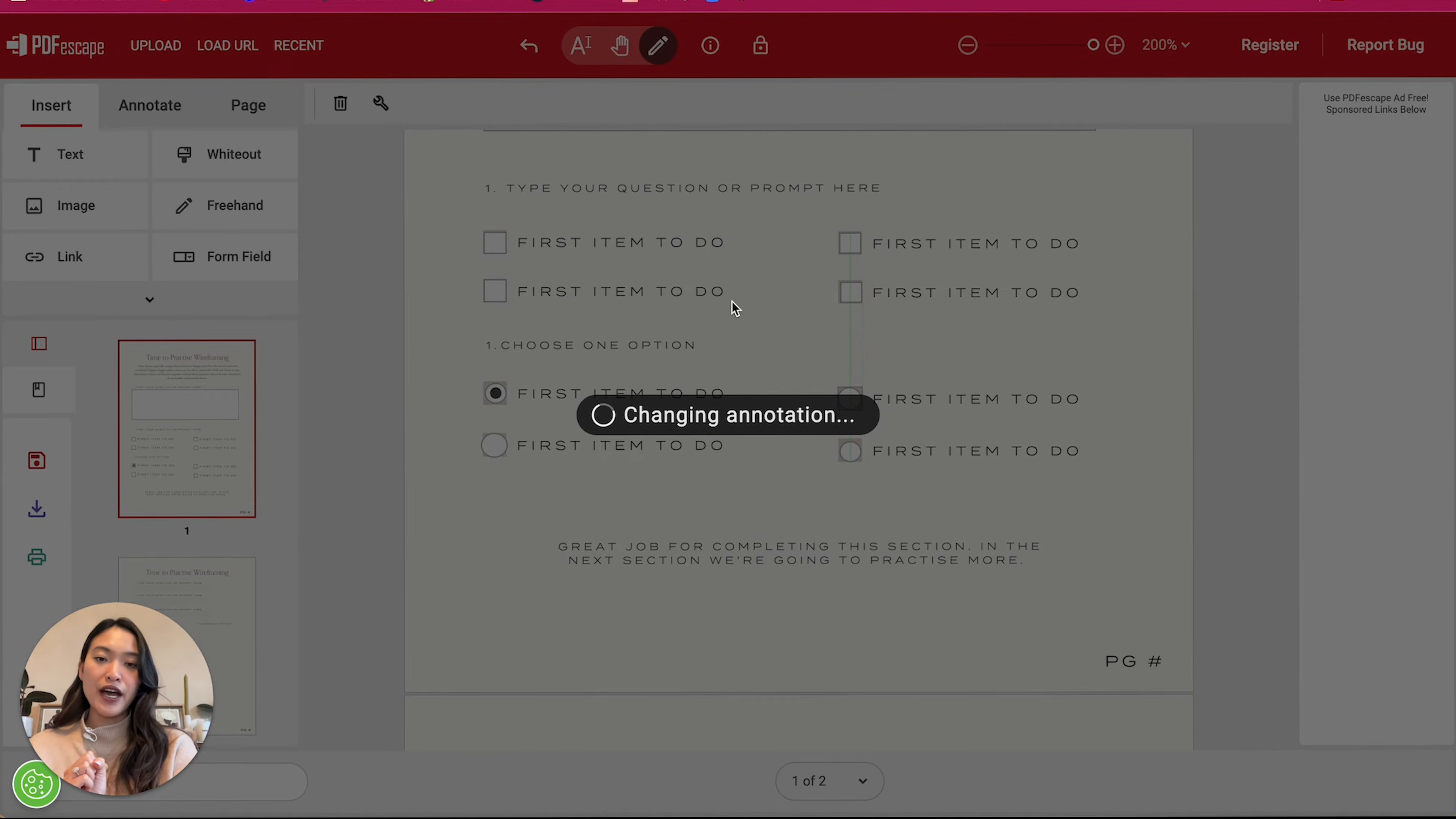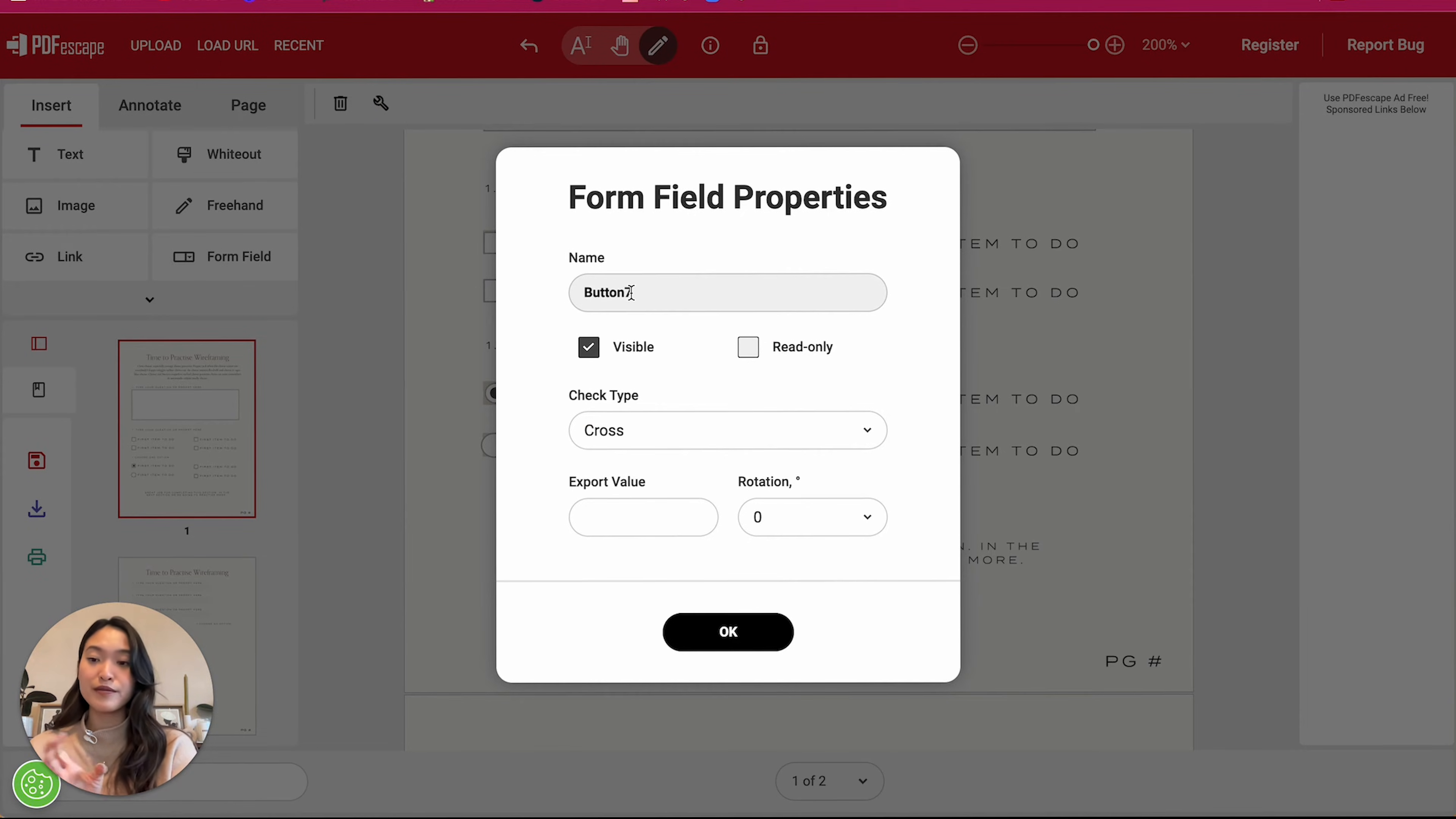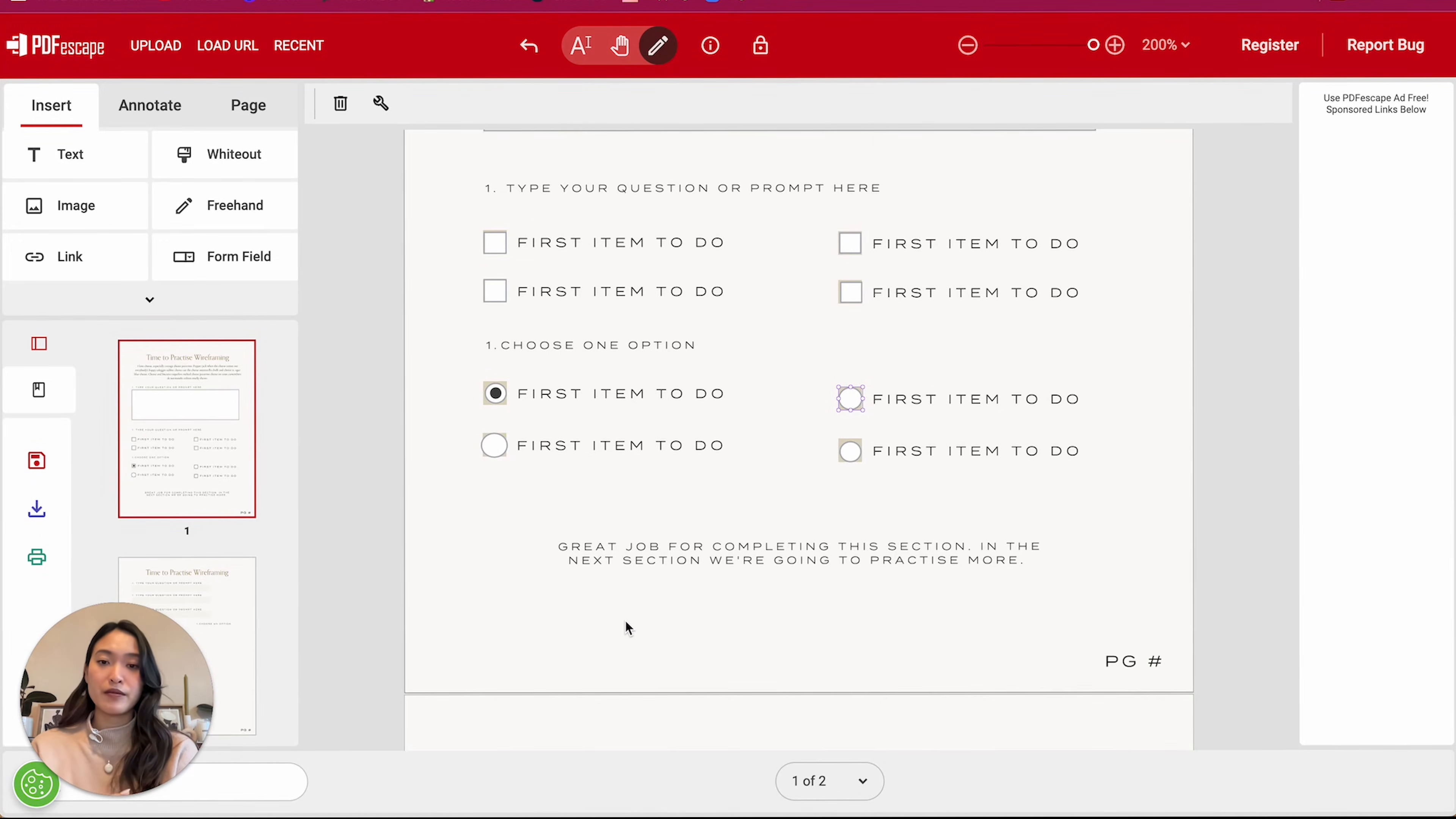And that ensures that they are all part of the same group. So you can name this whatever you like, but it just needs to be named the same. If you have another group, you'll just need to make sure that that other group is all named the same as well. And that will make sure that they all belong into the same radio.